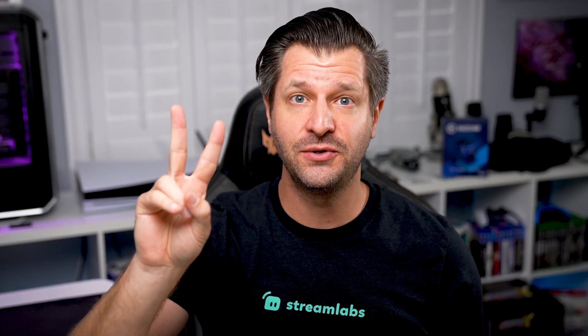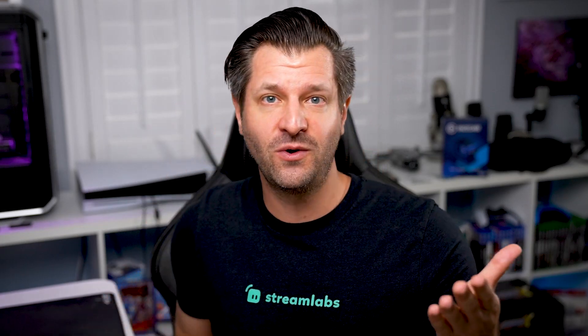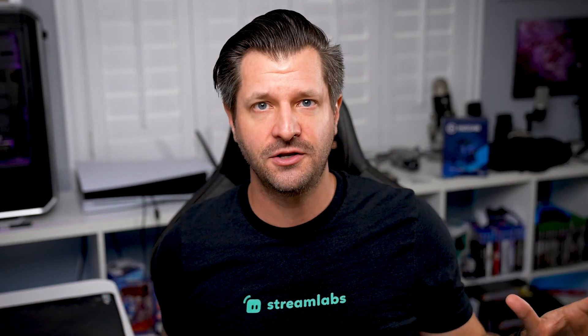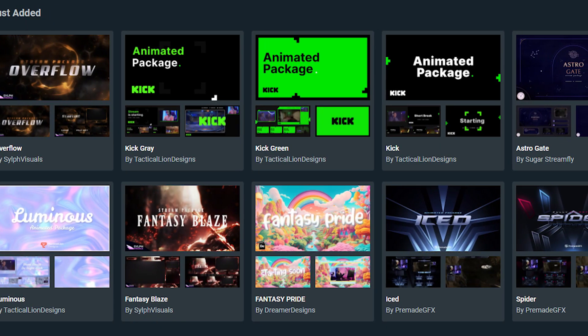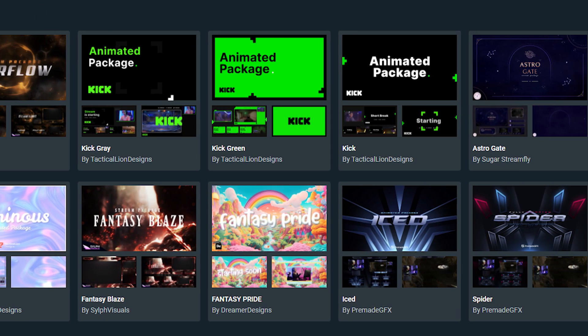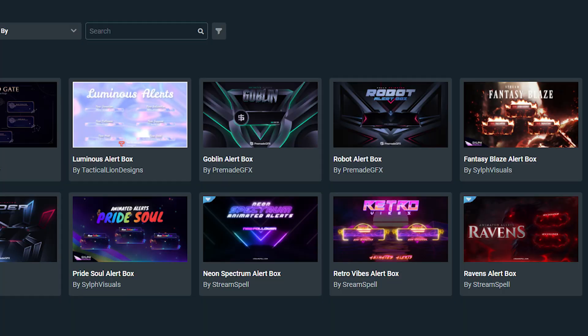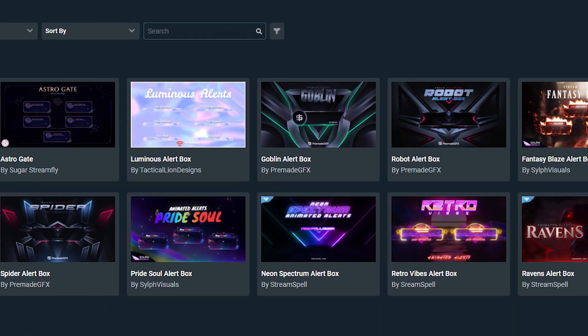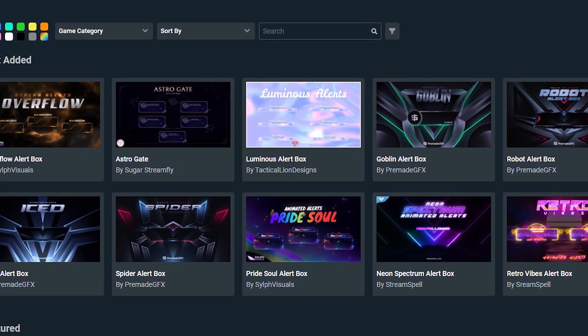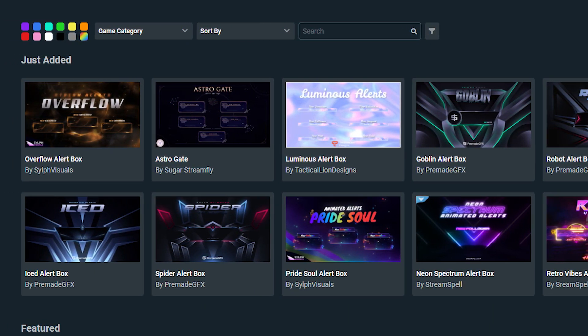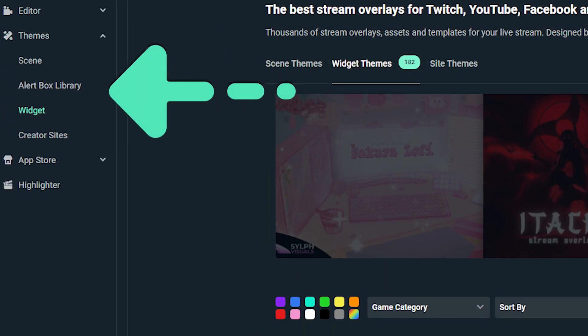Now before you go live, we actually recommend that you do two things. The first one is make your stream stand out from all the other Kik streamers, which means customize your stream. You can take a look at our custom overlays, alerts, and more that we offer. We've integrated these features directly into Streamlabs Desktop, meaning you can access all these options in one spot.